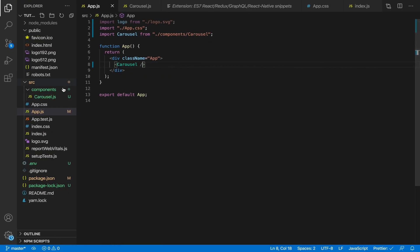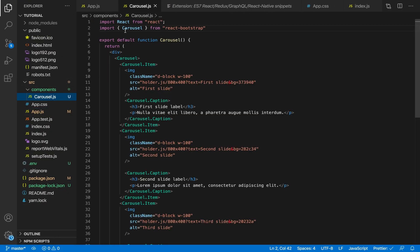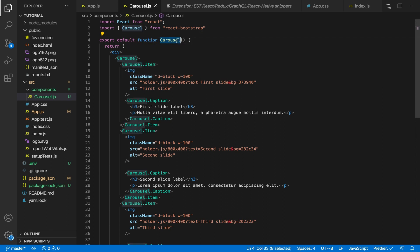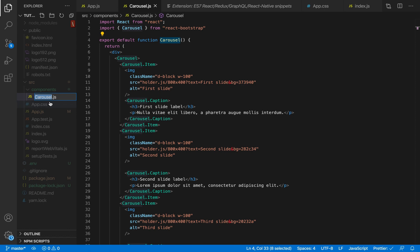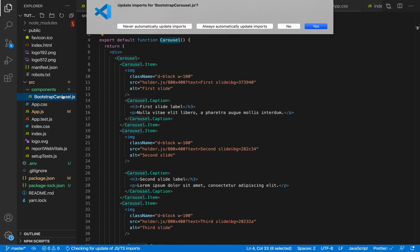Let's check our website — go to the React app and refresh. We have an issue because inside carousel.js we are importing Carousel from React Bootstrap, which is a component, and we are also exporting a functional component called Carousel. They both have the same name, so they're conflicting. To fix this we need to change the name of our component file — for example, rename it to BootstrapCarousel.